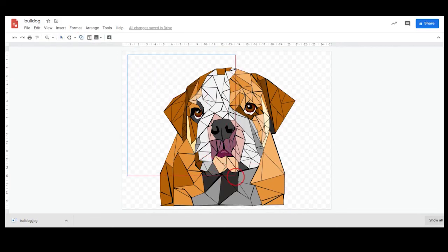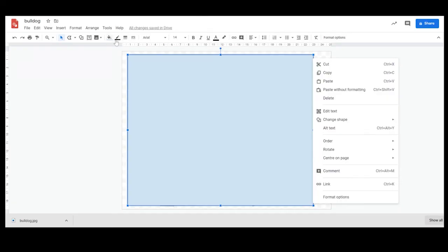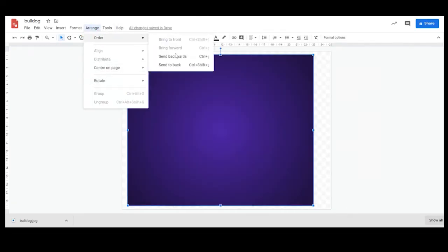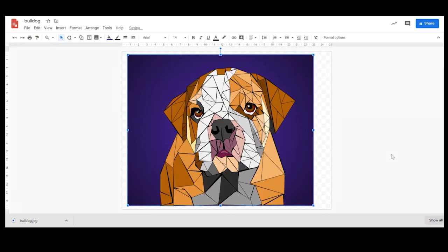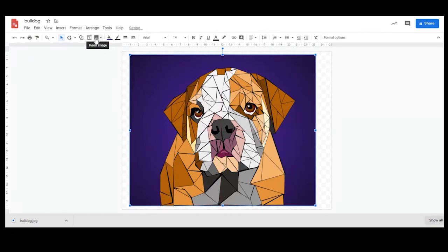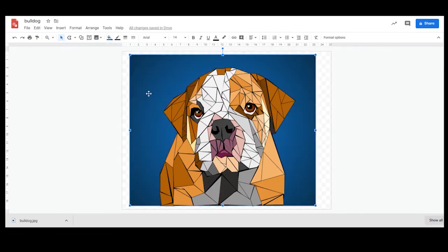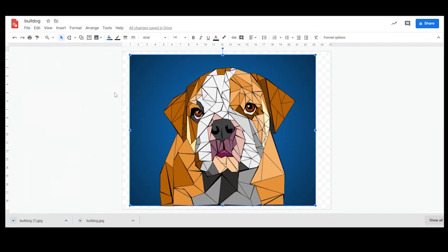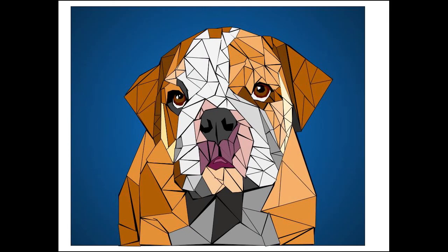I'm also going to put a shape in the background behind the dog and add a gradient fill to that, then send it to the back — and voila. I don't really like the purple, so let's change that color — much better. Now that I'm happy with it, download it and keep it, and you have finished your low poly drawing done in Google Drawings. Give it a go and let's see how you do!